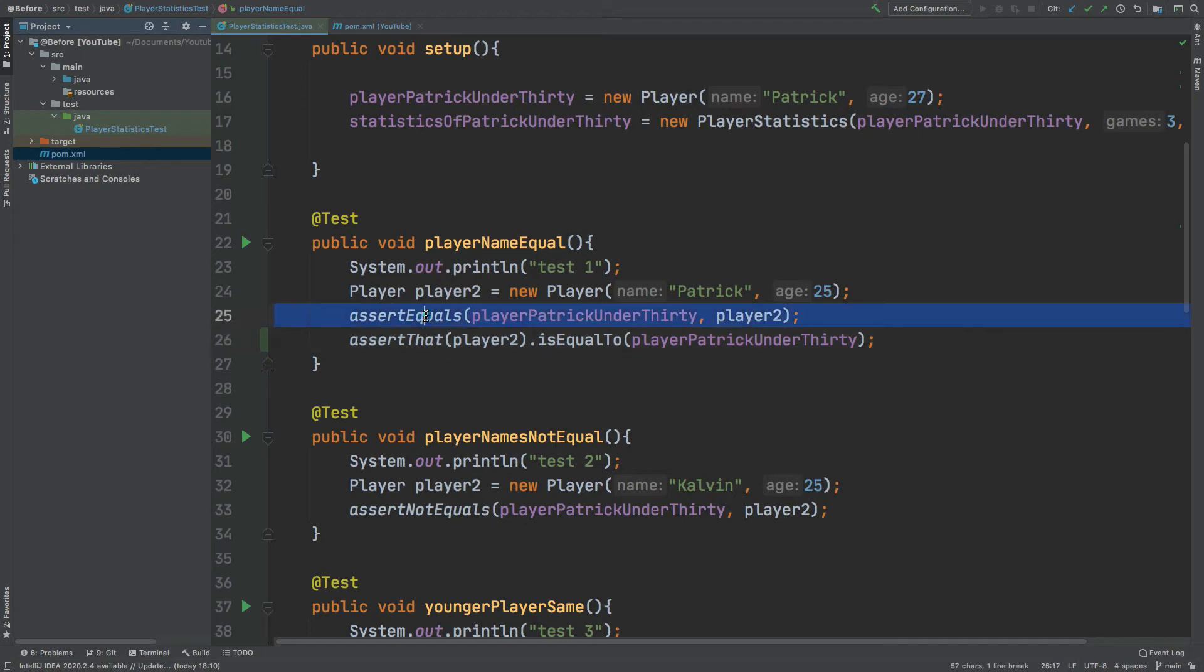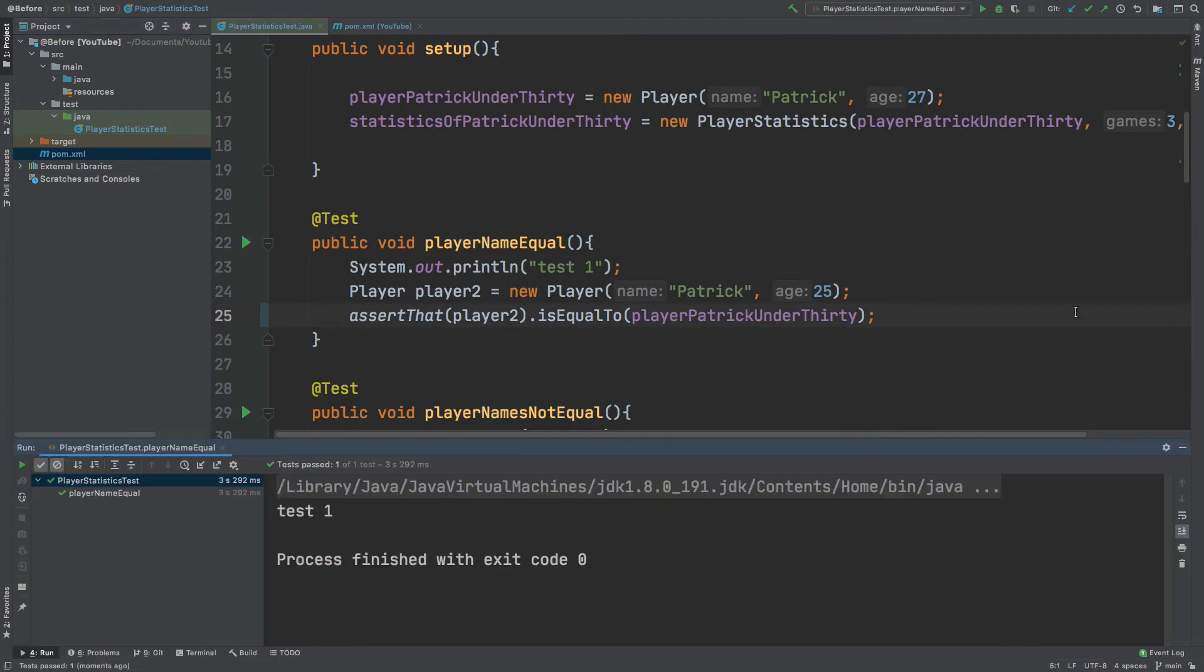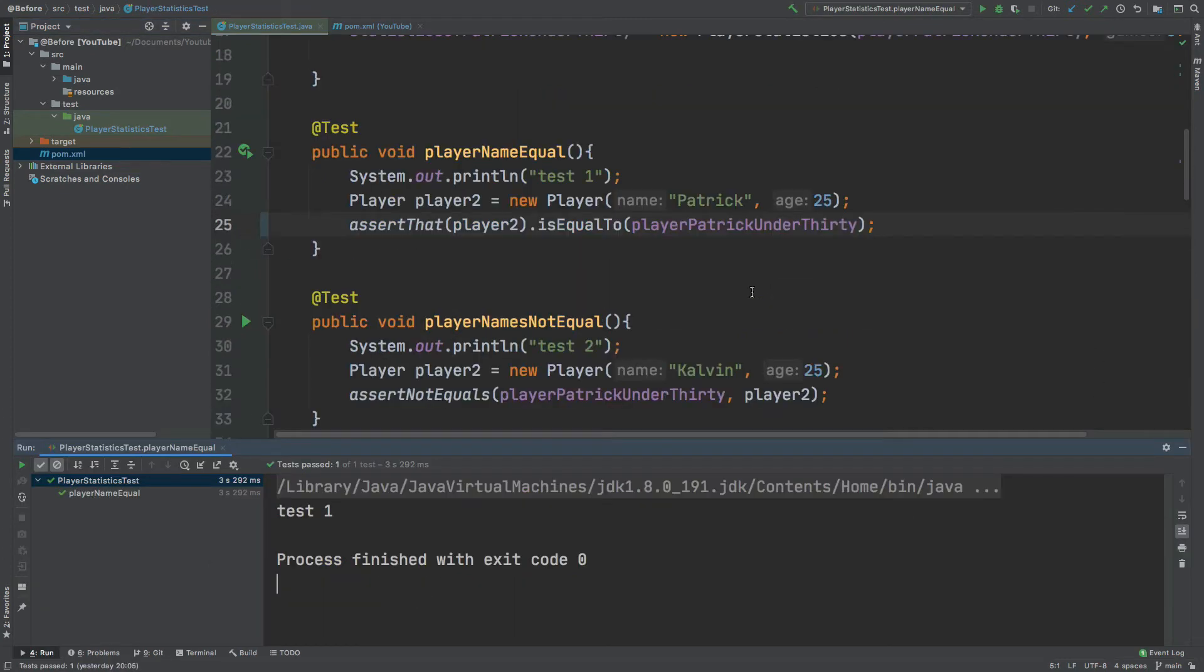So I'm going to remove the first assertion and I'm going to run, we can see the test has passed. I'm now going to continue refactoring the rest of the JUnit assertions using assertJ to improve the readability.